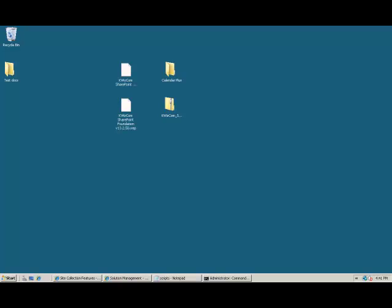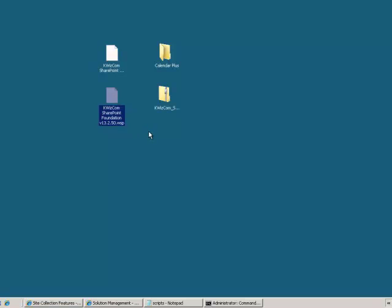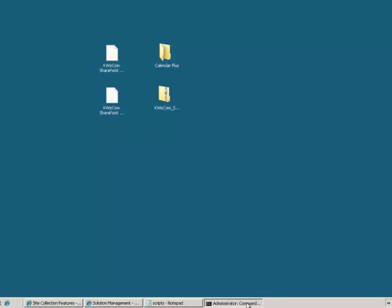The first part involves installing the Quizcom SharePoint Foundation WSP file. First, I will unzip this file on the desktop of my SharePoint server. Next, I will install this file using STS ADM commands in Command Prompt. I will be using the following script.